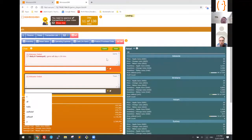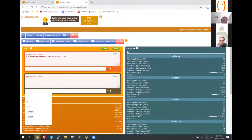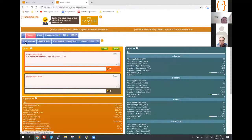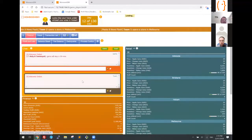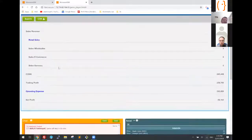We have the chat, the virtual assistant, the business intelligence, and all sorts of reports. For example, you can look at the P&L and drill down and so on.